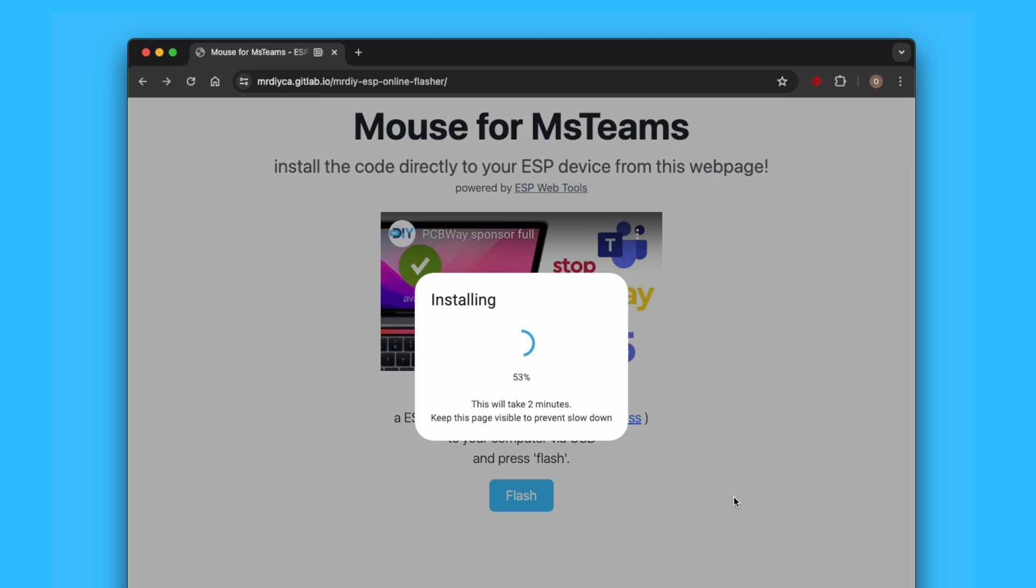So now, each time you connect it to a computer, the mouse will jump a little bit, indicating that it's active. Just leave it plugged in and it will periodically move the mouse for you. And when you're done, just unplug it. It's that easy.